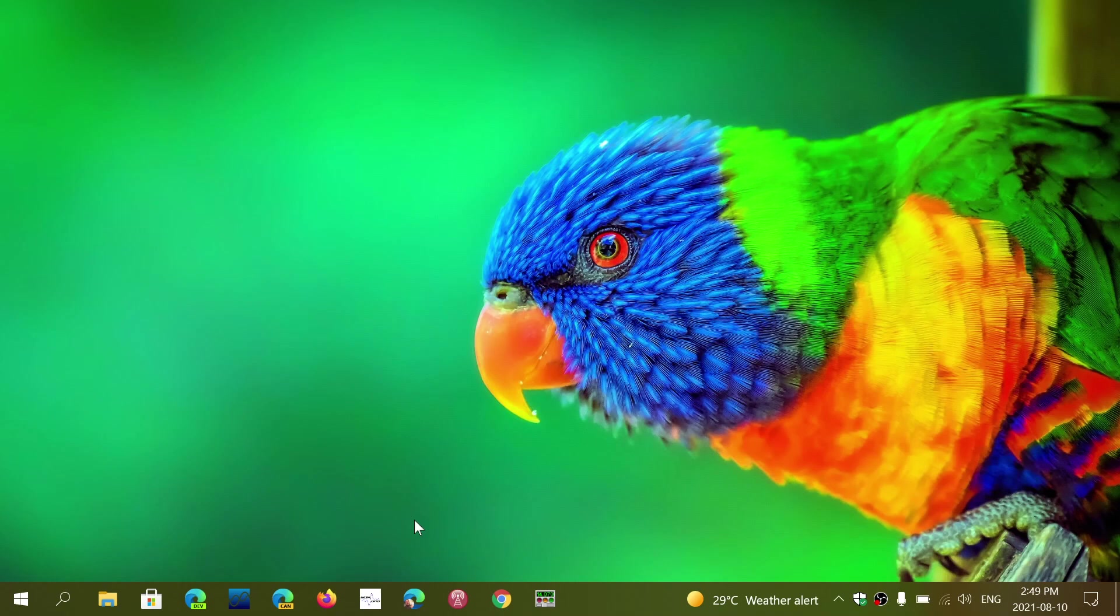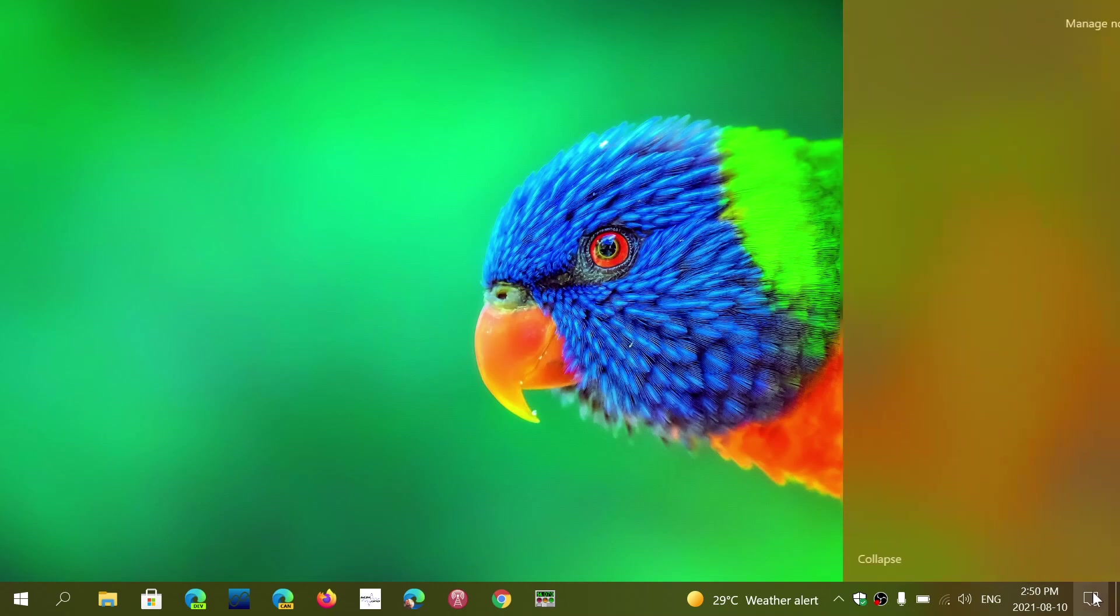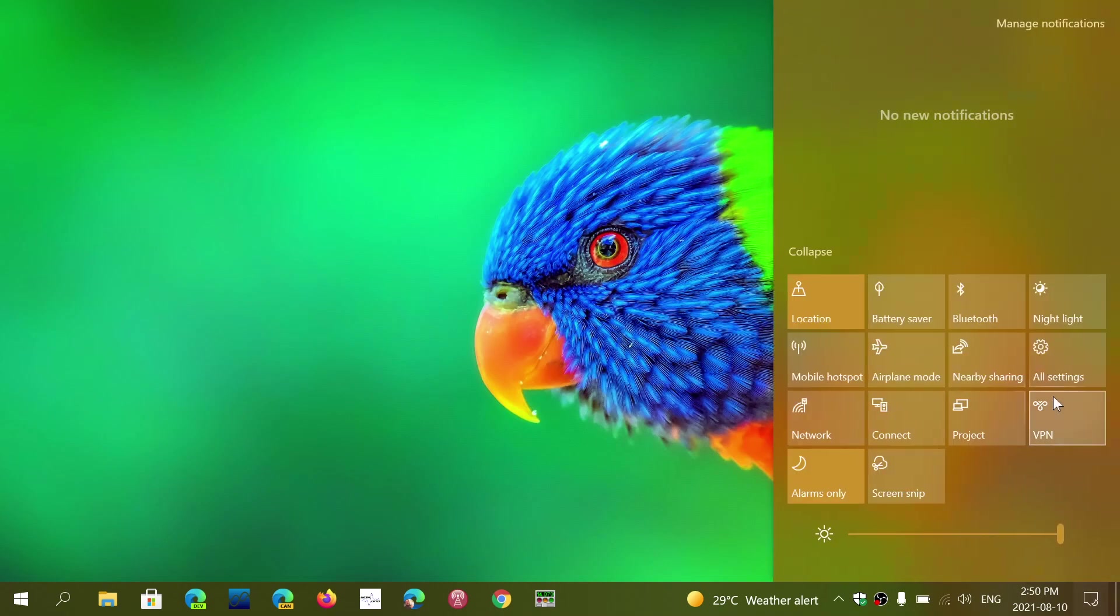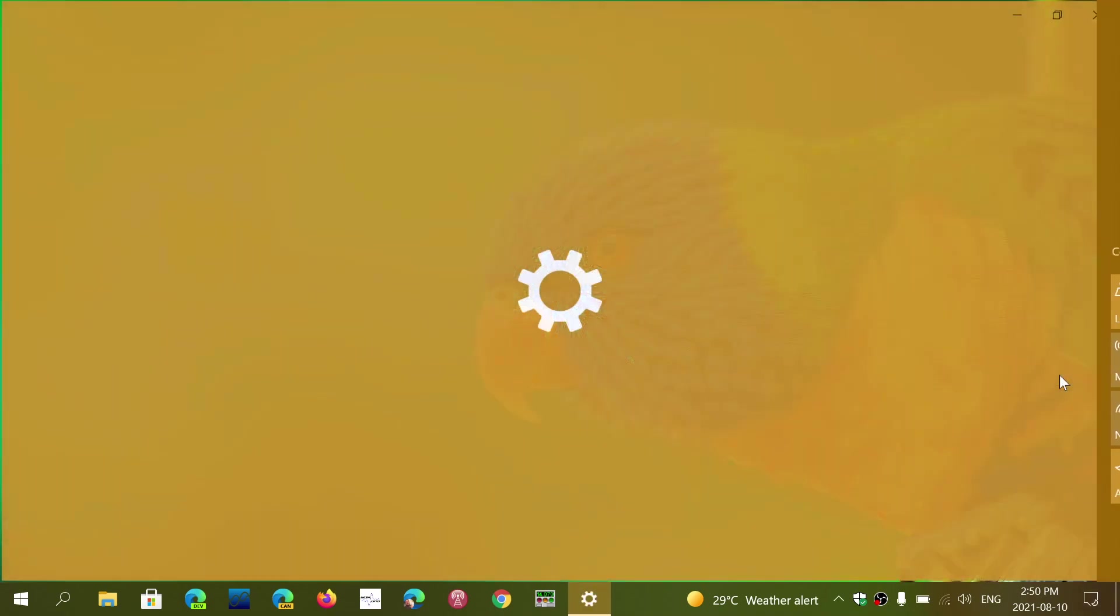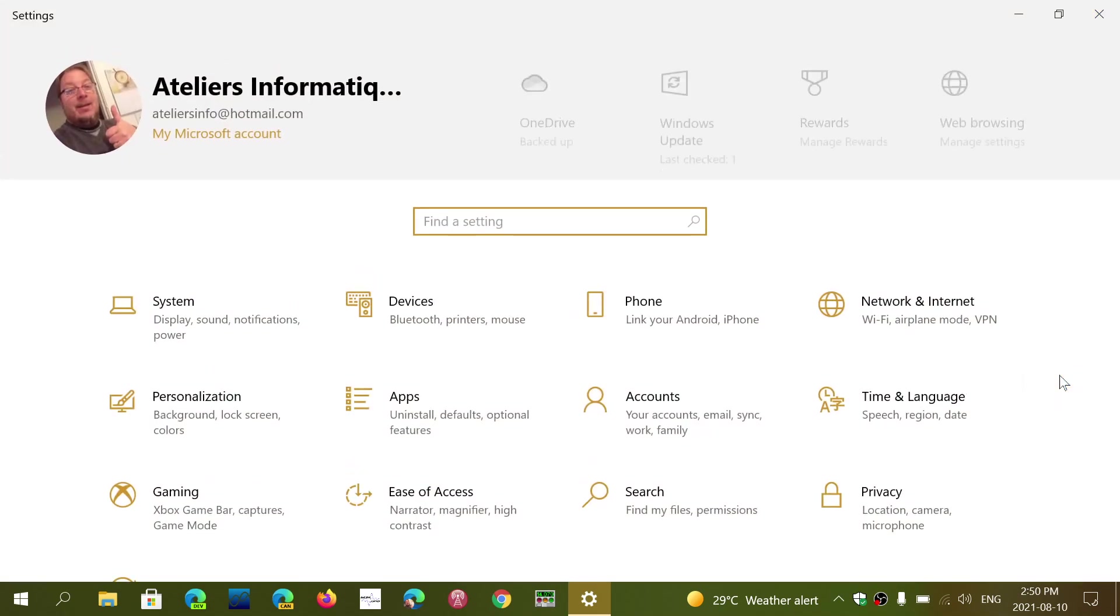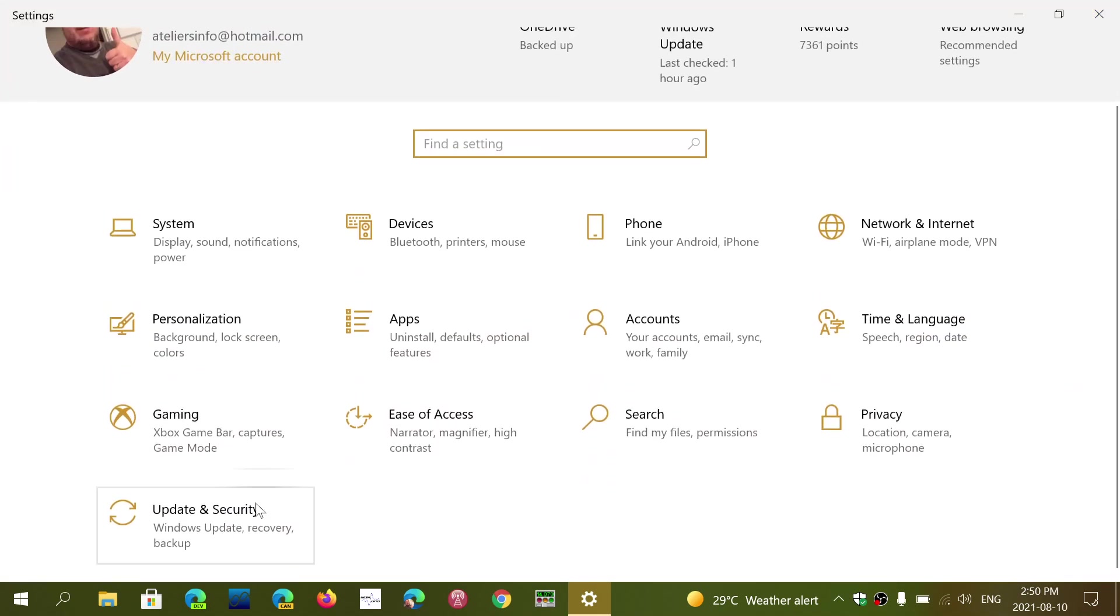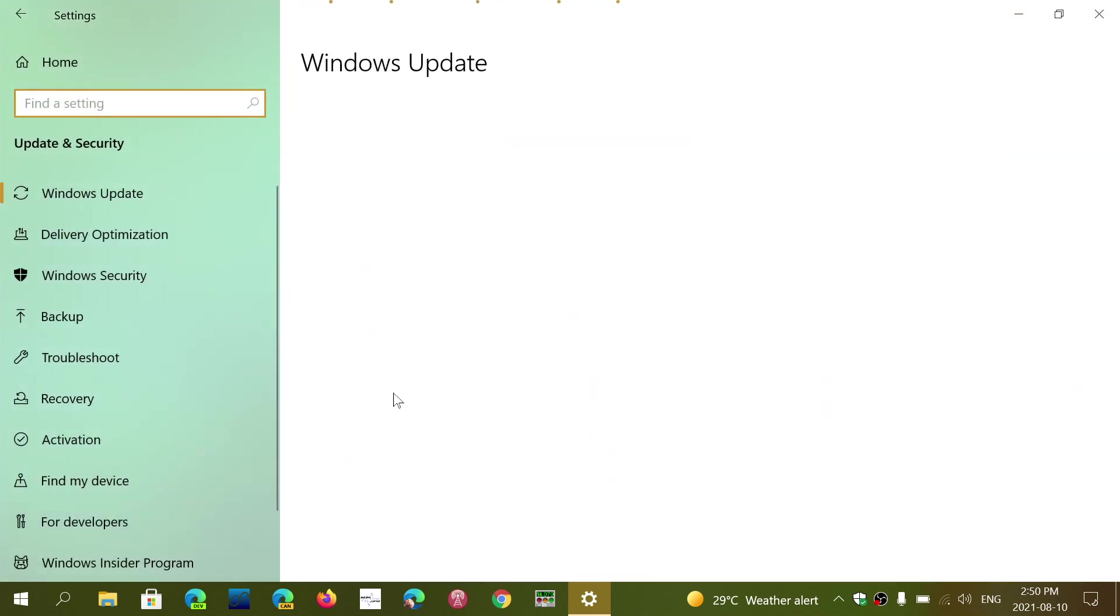Just make sure that you update. Once again, simply go to your Settings, go to Update and Security. Here, simply check for updates on the page. Once you check for updates, you should be okay for this.